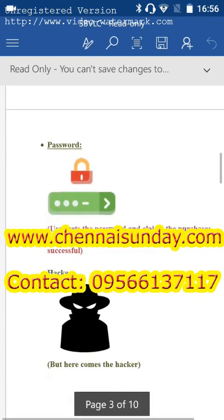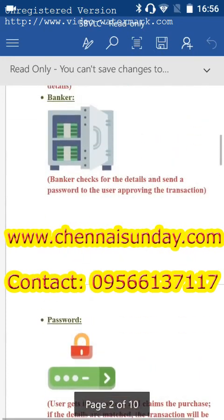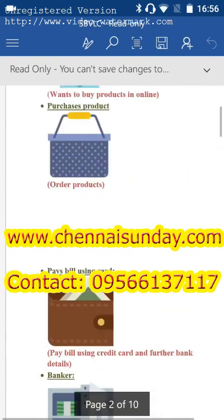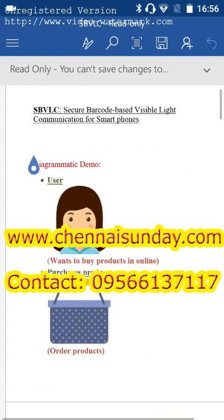The user gets the password and claims the purchase. If the details are matched, the transaction will be successful. This is the common procedure.